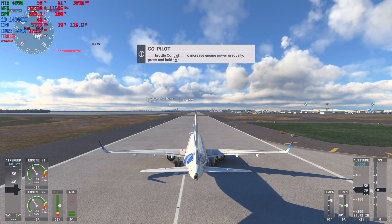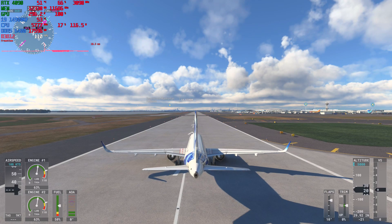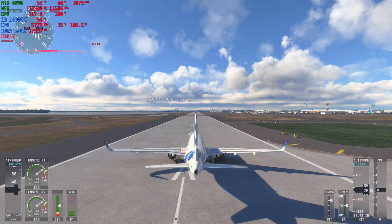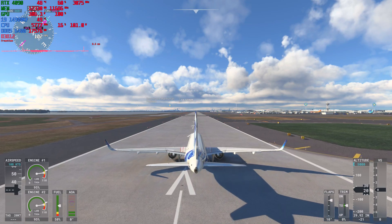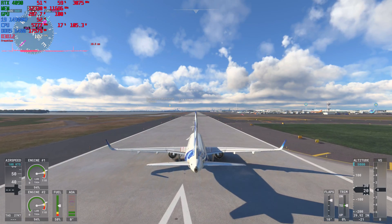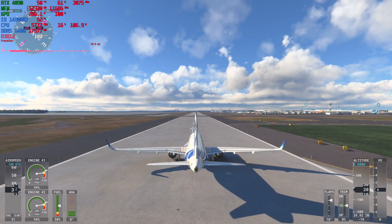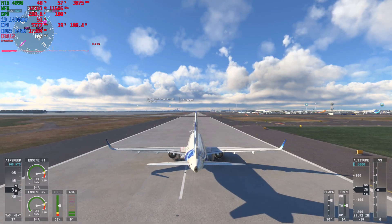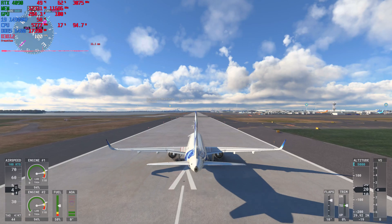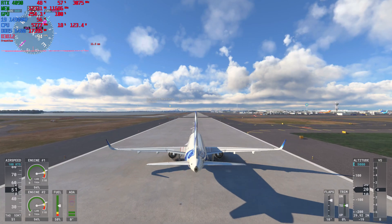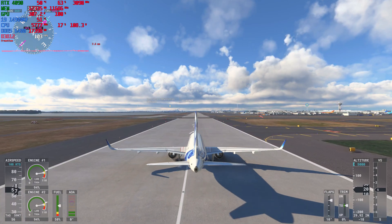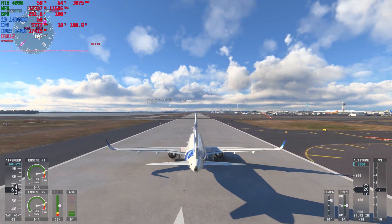Hey guys, how's it going? Welcome back to the channel. So today we're testing out Flight Simulator 2020 to further test my new i9-14900KF, which I have overclocked at 5.8 gigahertz.